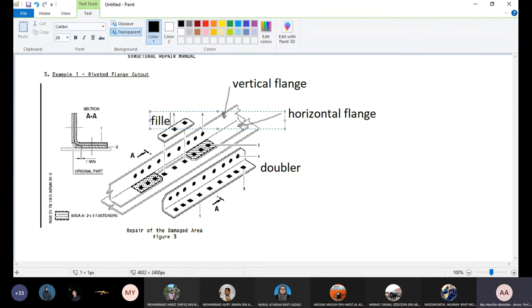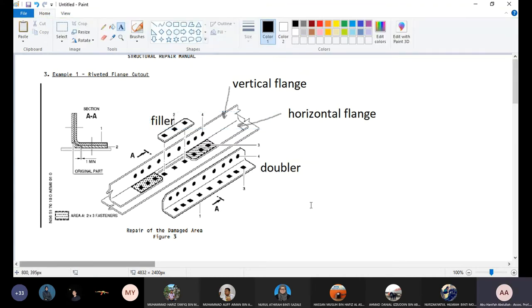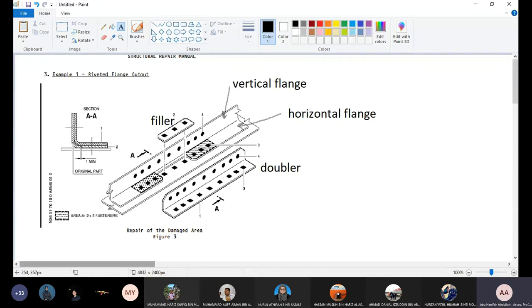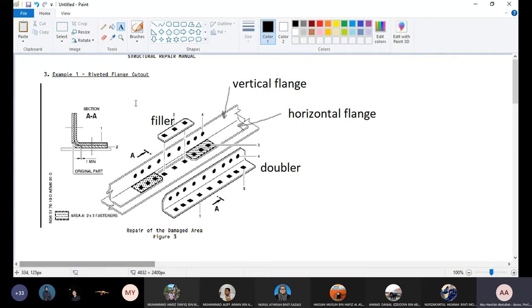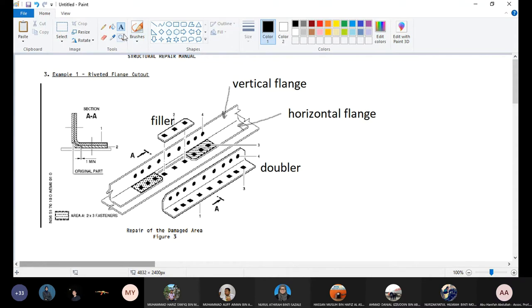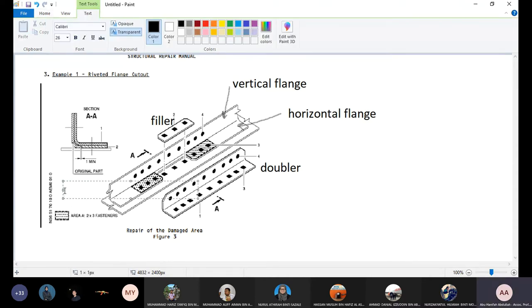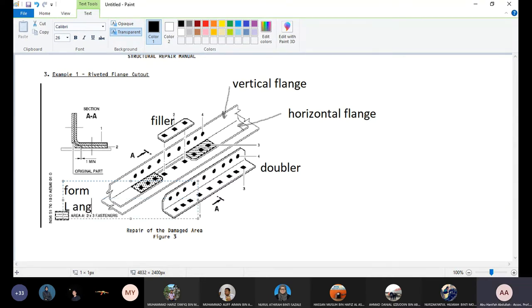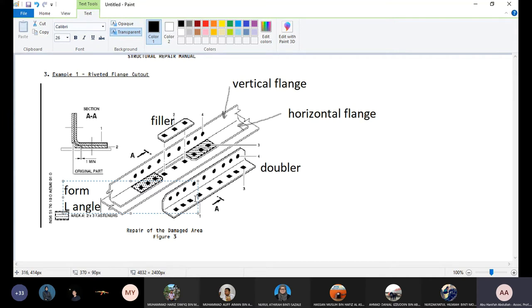Again, filler is to fill out the space cross section of the repair. You can see here it is cut. Yeah, it is a doubler. And this is a form section. Why form section? You can see the radius is big. For the extruded section, the radius is sharp. So this is form flange, form flange. Okay, this is a form L angle. So the repair is typical by doubler.